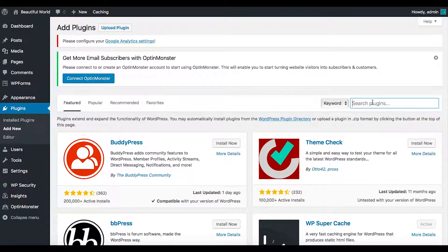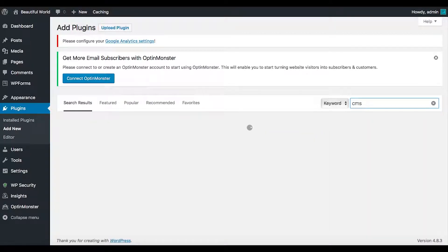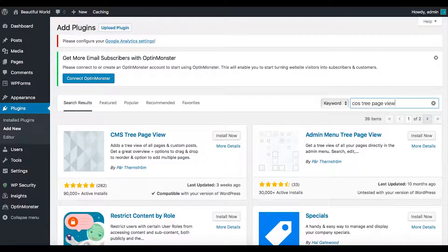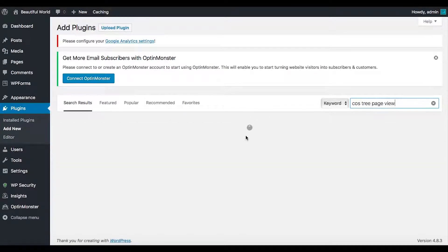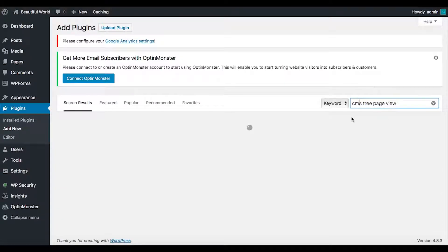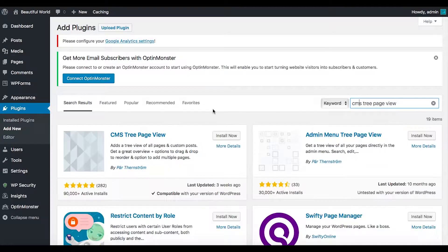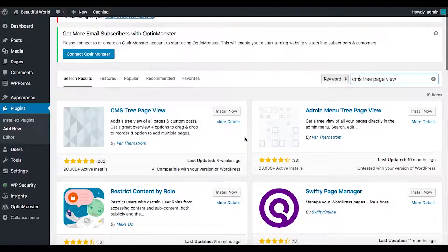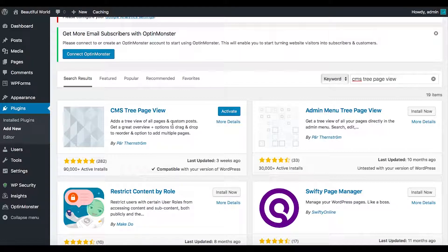Next I want to get CMS Tree Page View. There it is. I like this because it gives you a tree view of pages and custom posts — it's very helpful and you can drag and drop to reorder. I'm going to leave that unactivated for now because I don't need it yet.